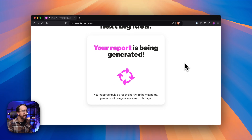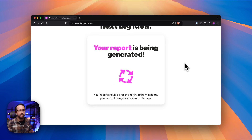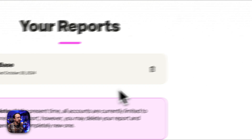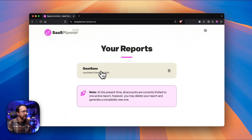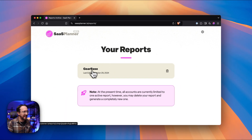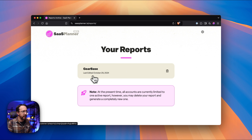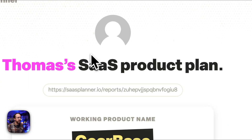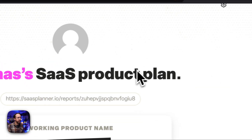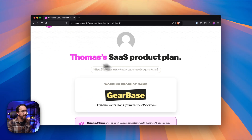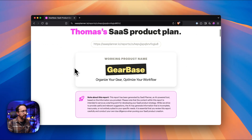This is just going to take a few minutes to analyze our answers and then generate something for us. It looks like it has completed. As you'll be able to see, it has the title or name of the SaaS product it has created for us, and when it was last edited. Let's go ahead and click on that and start to go through and take a look at what it has generated for us.